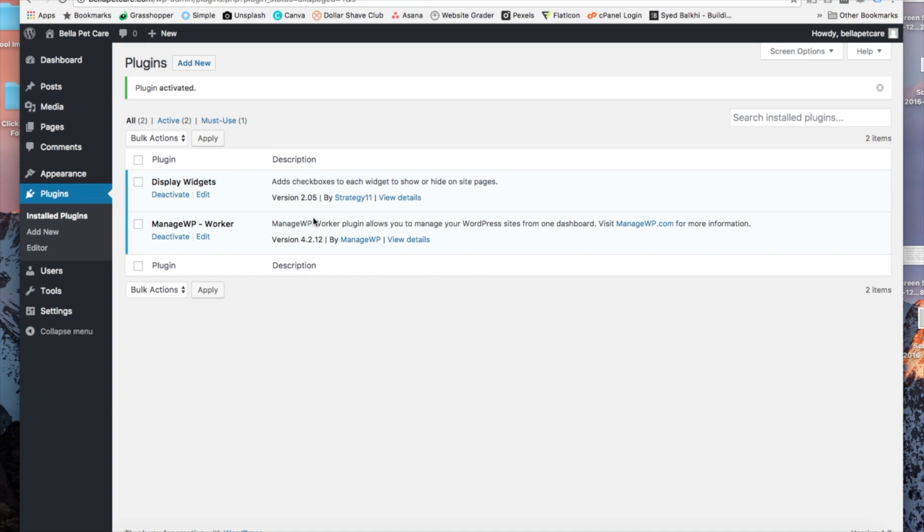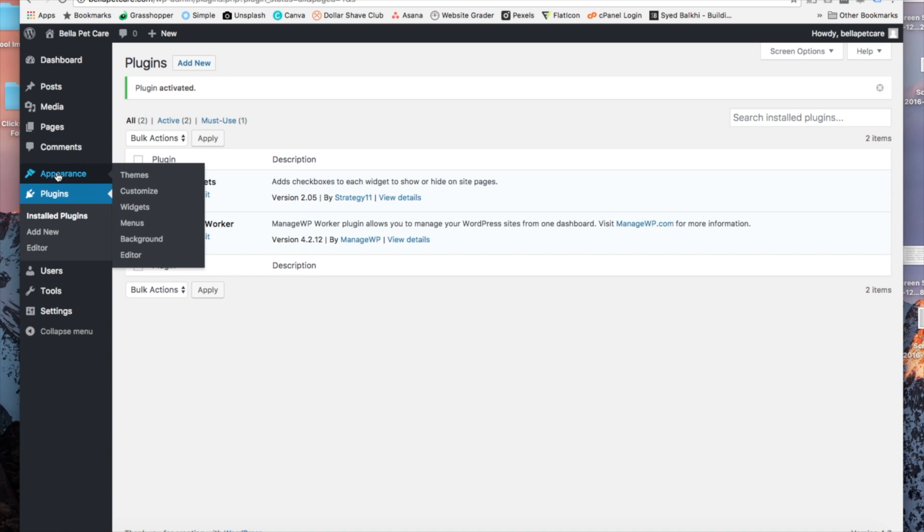Now, once that plugin is activated, over on the left hand side, we want to find the appearance widgets tab and click on widgets.